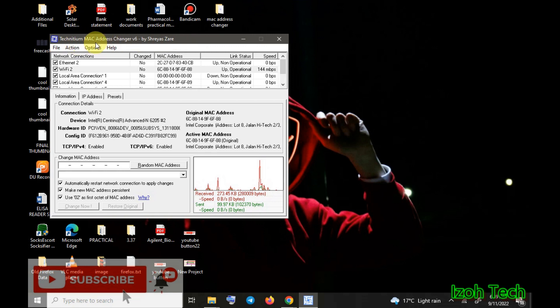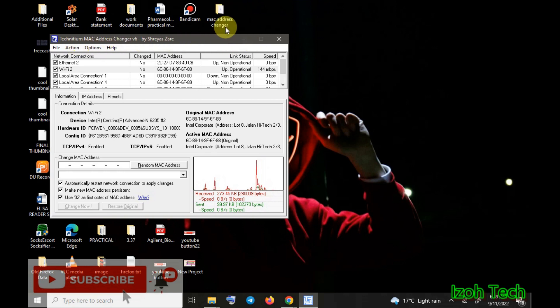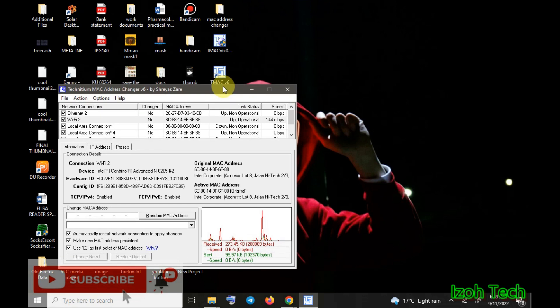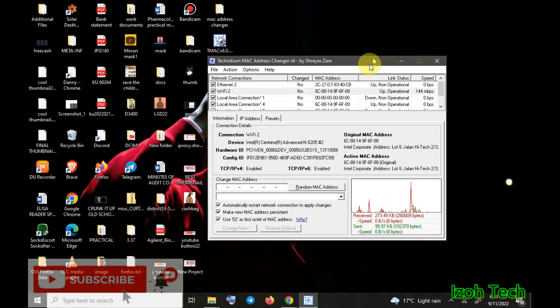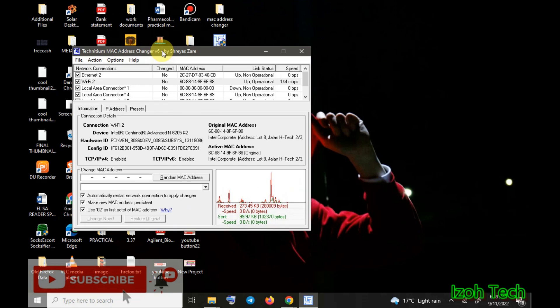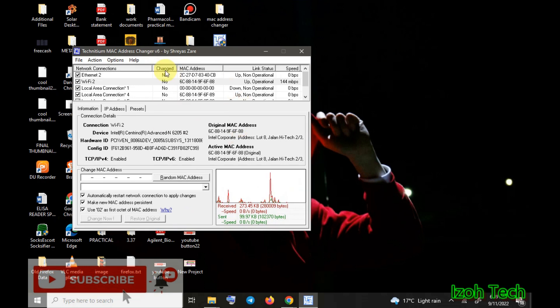I've already installed the Technetium MAC Address Changer. I got the zip file, I extracted the file, I got the setup file and I installed to get this software here which I installed on my desktop and I opened it. That's what you can see here in front of you.